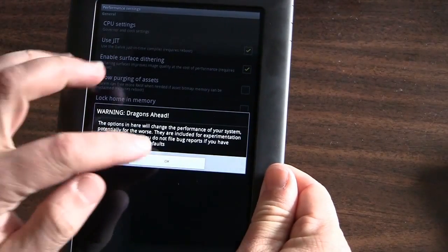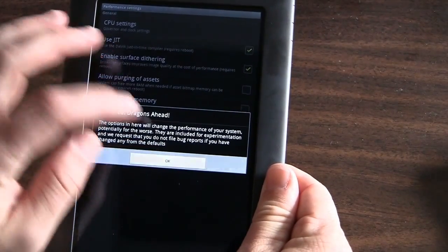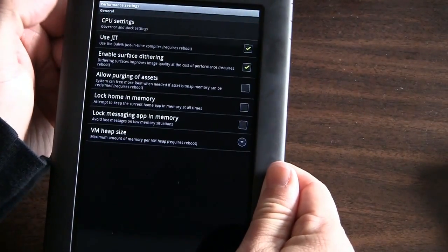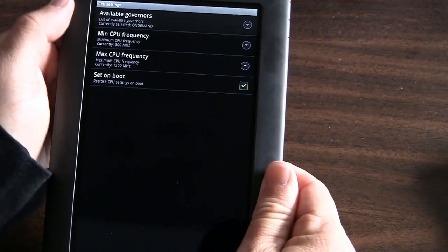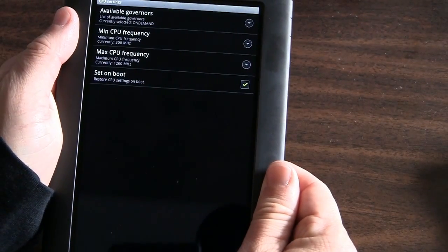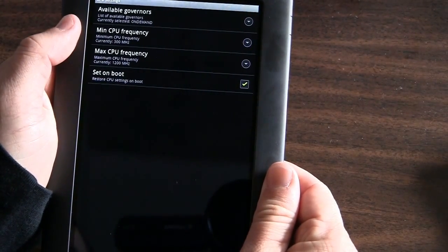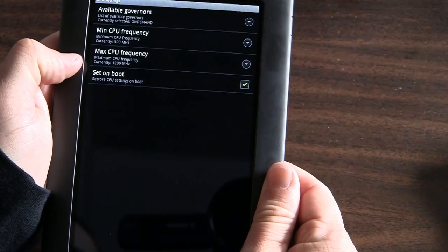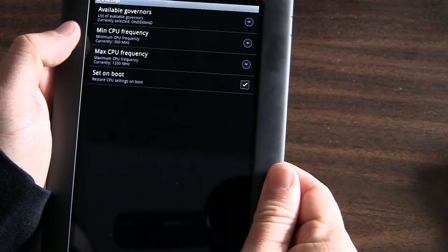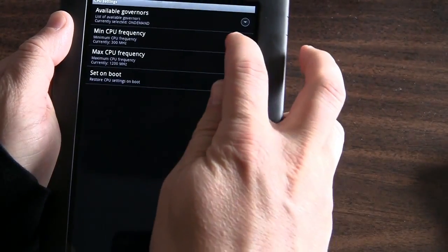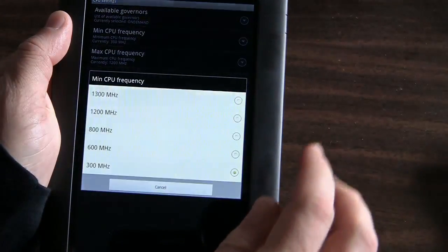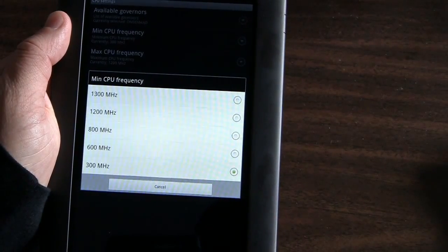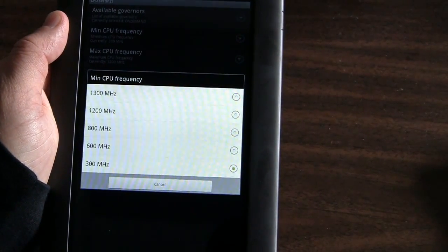And if you go to performance, they give you a warning. But if you click on CPU settings, you can see here that the minimum CPU frequency and the max CPU frequency are settable or configurable there.